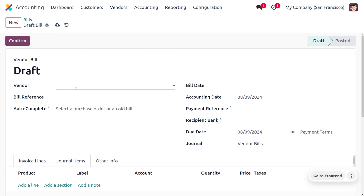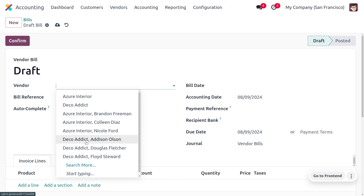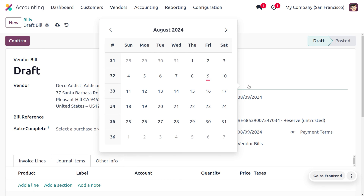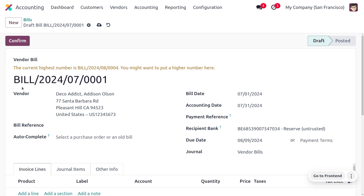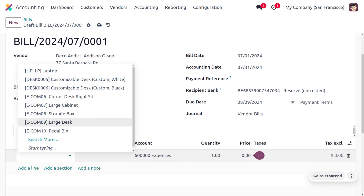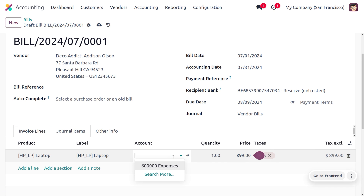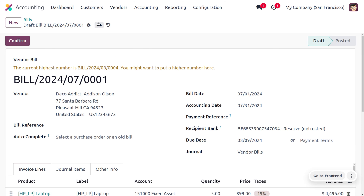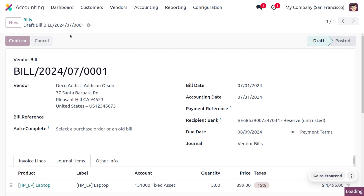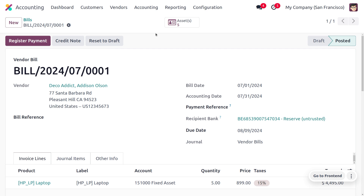Now let's move to vendor bills and create a new bill. Fill out the bill details including the date, and choose the product HP Laptop. It's mandatory to set the account as Fixed Asset for depreciation to be applied. Let's set the quantity to five. In the order line you can see five quantities, and upon confirmation of this bill, five assets will be created since we enabled 'Manage Items'.